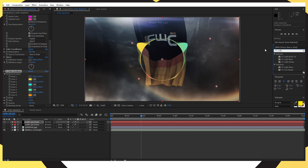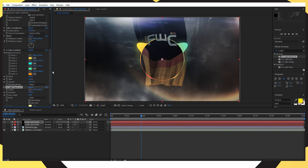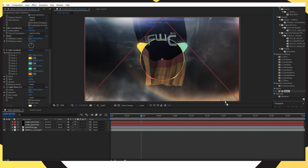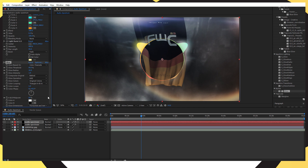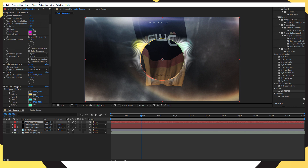Go back into Effects and Presets and search for 'CC Light Burst 2.5.' Drag and drop it onto the duplicated audio spectrum layer and change the intensity to 400. Then find 'Glow' in effects and drag and drop that onto the same duplicated layer. Now duplicate that layer again with Ctrl+D, then on this new copy delete the Mirror, the Glow, and the CC Light Burst effects.